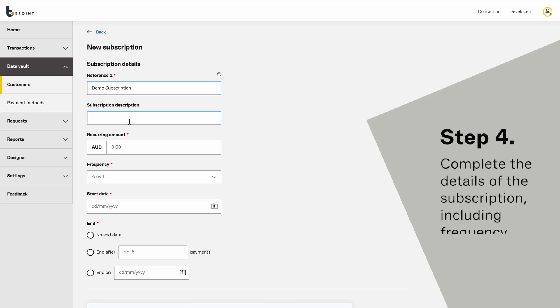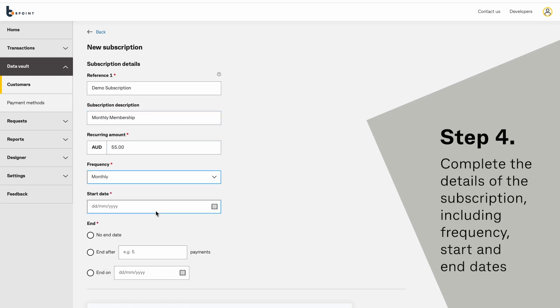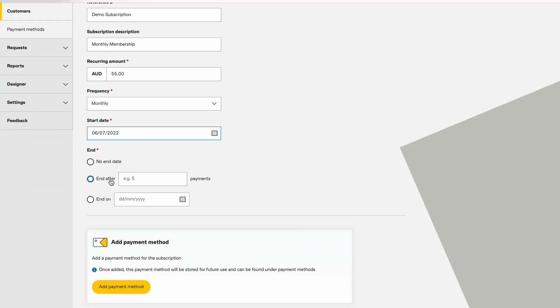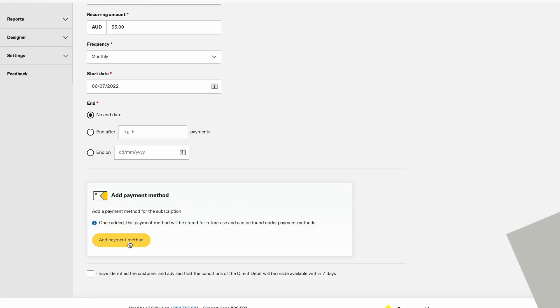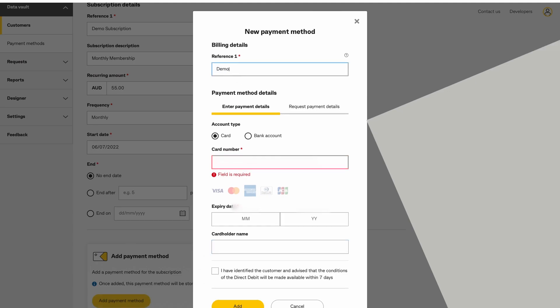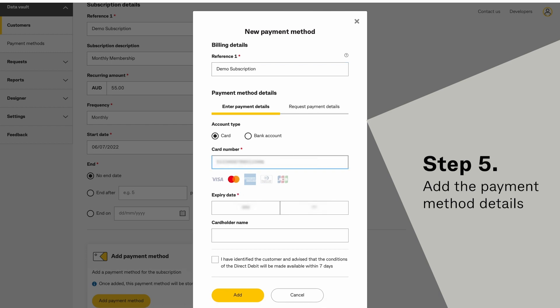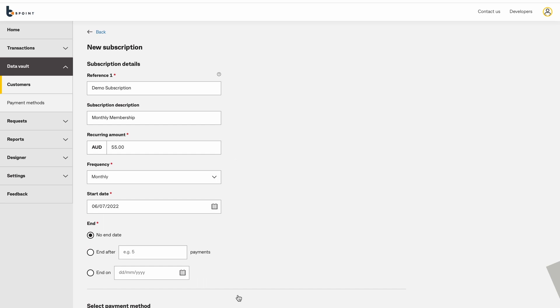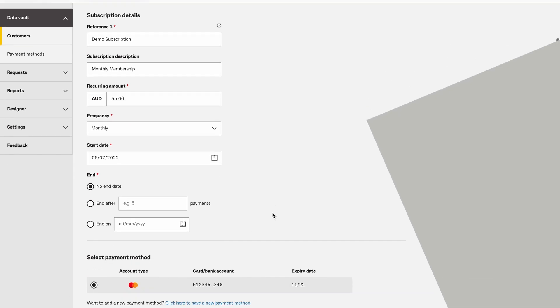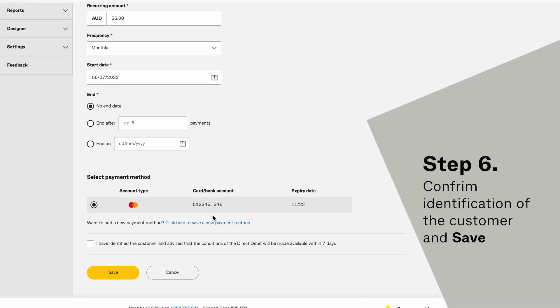Complete the details of the new subscription, including frequency, start and end dates. Add the payment method details. Confirm identification of the customer and save.